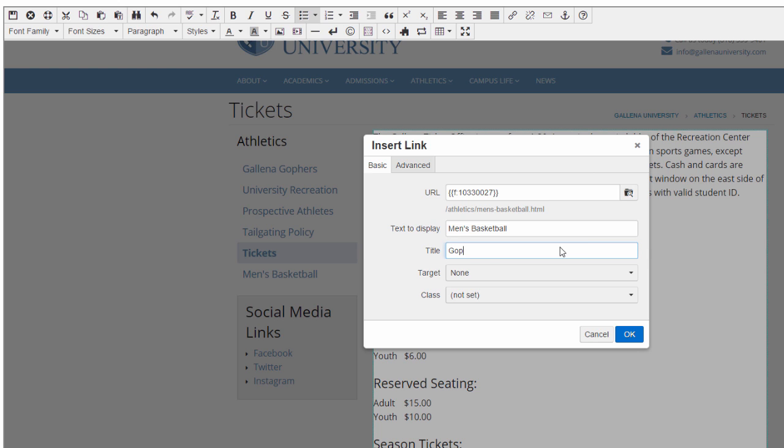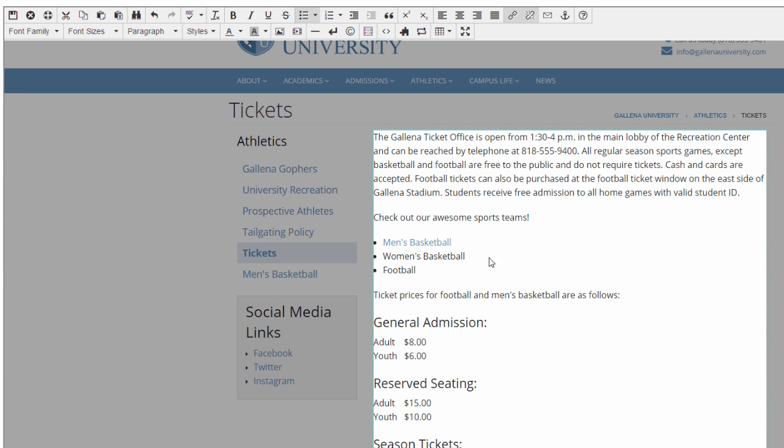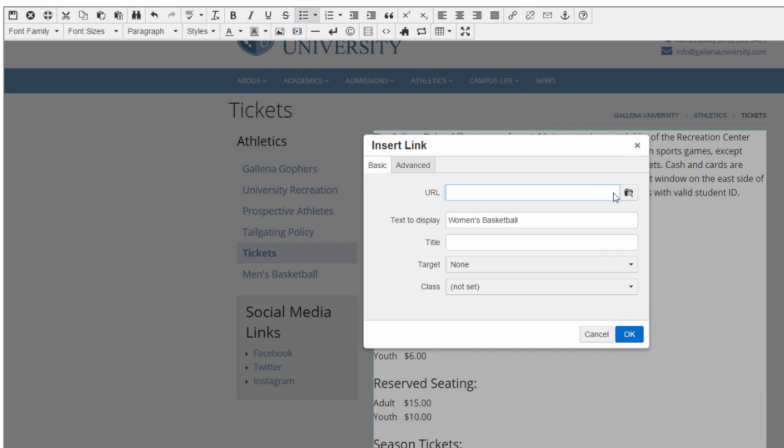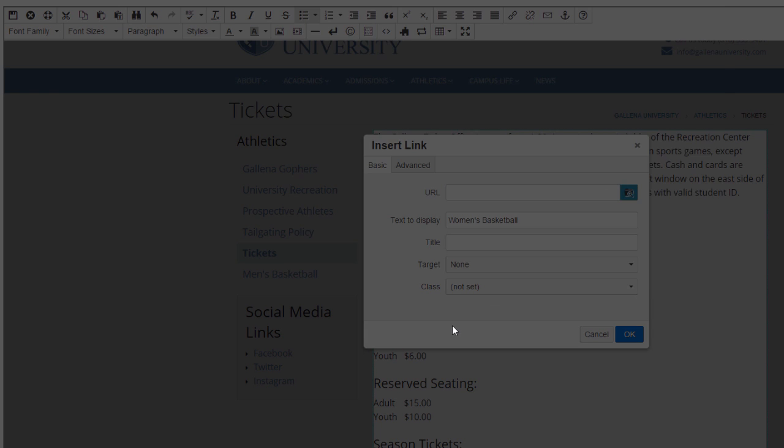So after I choose my page, I should give it a title for when I'm hovering over the link in question on my live site, and once I do that, I'm done. Let me just do this a few more times here to get the rest of my links made.